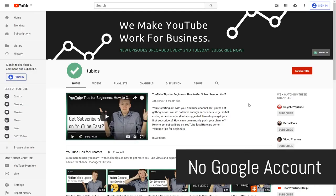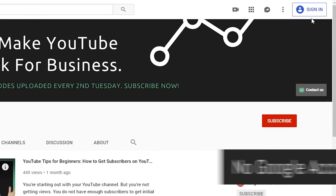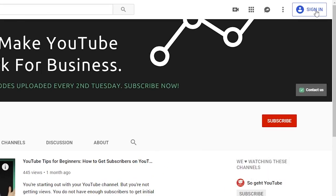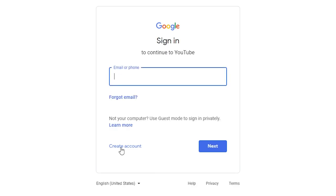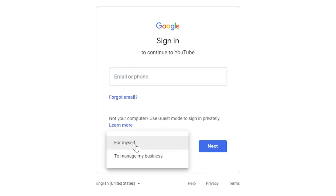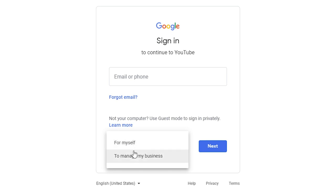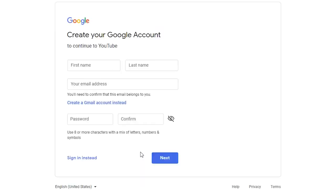We're on YouTube. Let's look at the first case: we don't have a Google account yet. Let's create one. We click on sign in and that brings us to this page. Now we need to click on create account, which brings up two options — for myself or to manage my business. Choose the one that fits for you. We'll do a business account here.